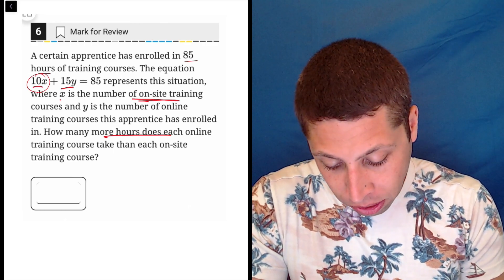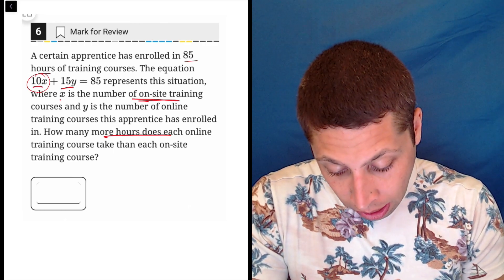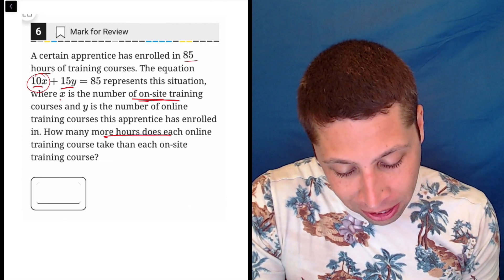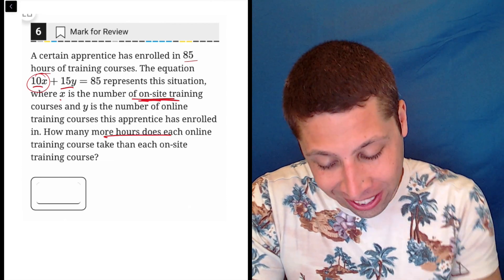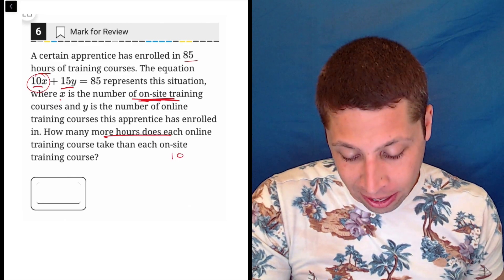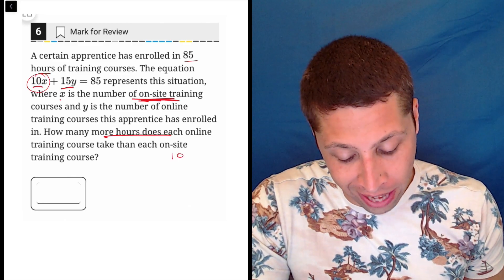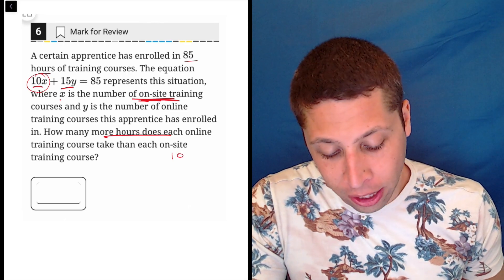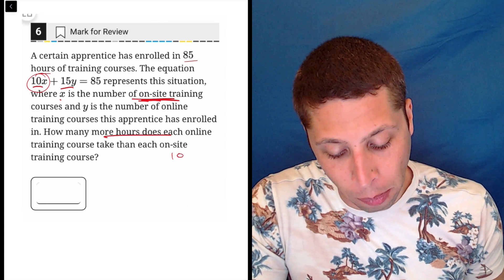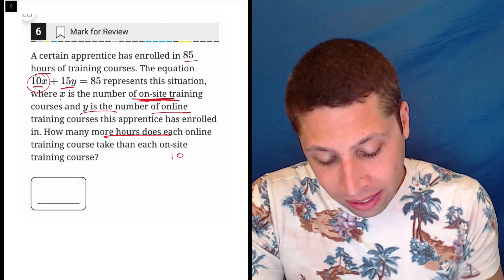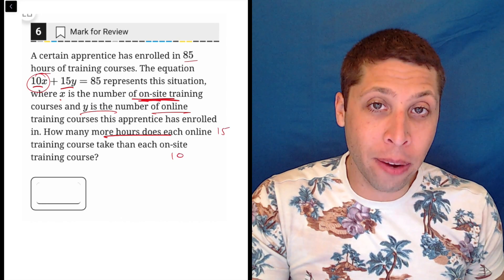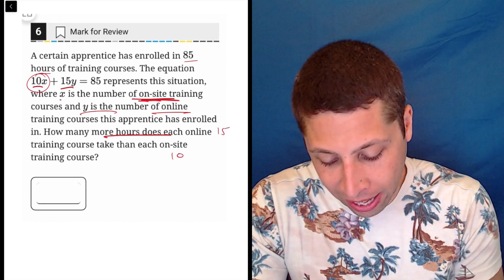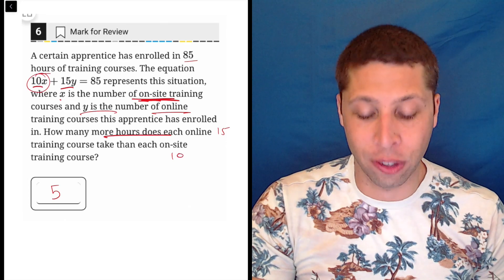So the on-site training course is 10 hours — that's the X portion, and it's also the smaller number. The online training courses are represented by Y, so that's going to be the 15. We really just want a positive number here: 15 minus 10 is 5, which is the answer.